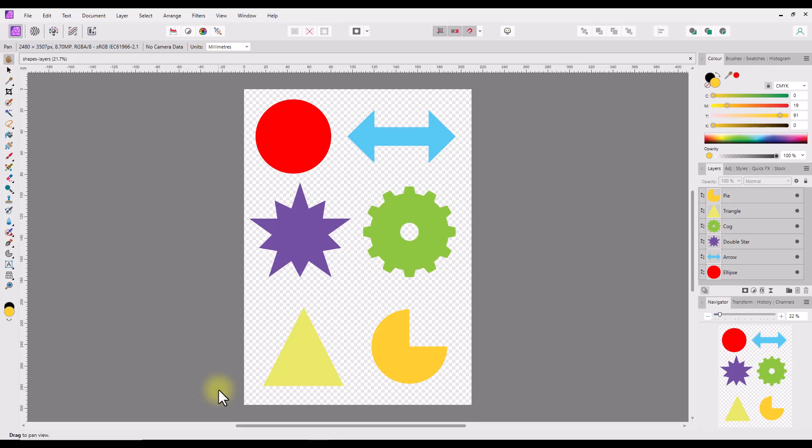I have set up a document that has 6 shapes in various colors. This setup gives me a good number of layers to work with, and makes it visually easier to see what is happening in the layers studio. There are three ways to move layers about in the layer stack of the layers studio.